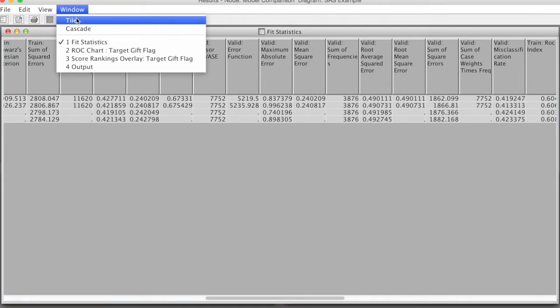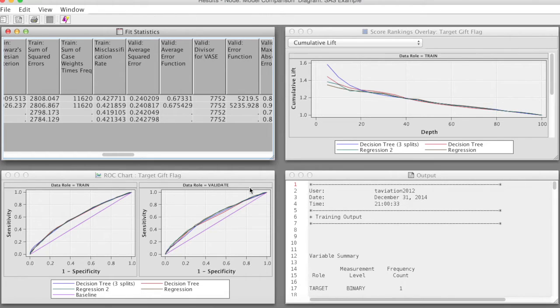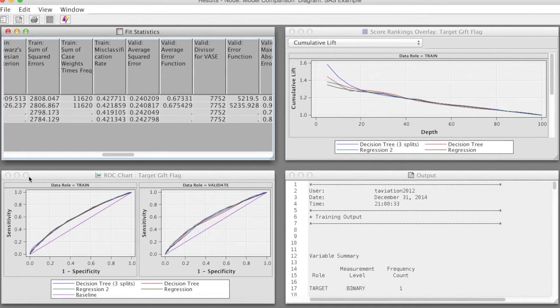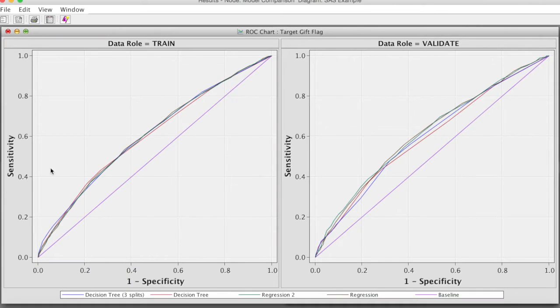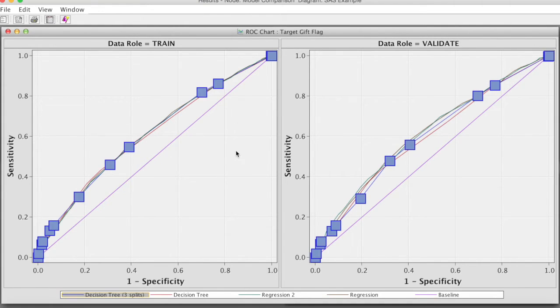Next, we will look at ROC charts for all models. We have discussed the meaning of ROC charts in the Decision tree video. In this video, we will use it to identify the best model. Again, the straight diagonal line is the baseline. The larger the area between the ROC chart of the model being evaluated and the diagonal line, the better the model.